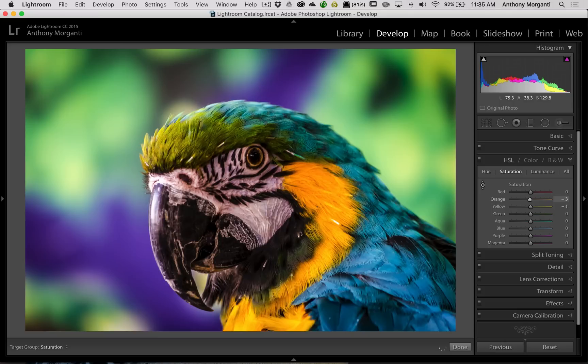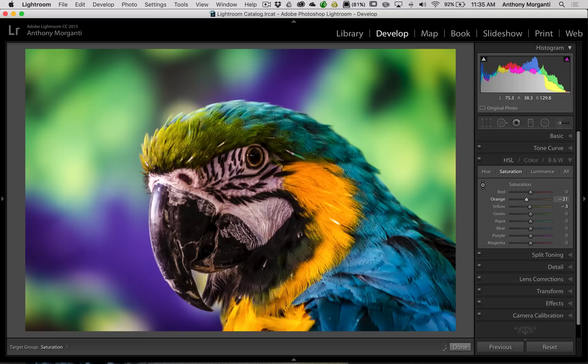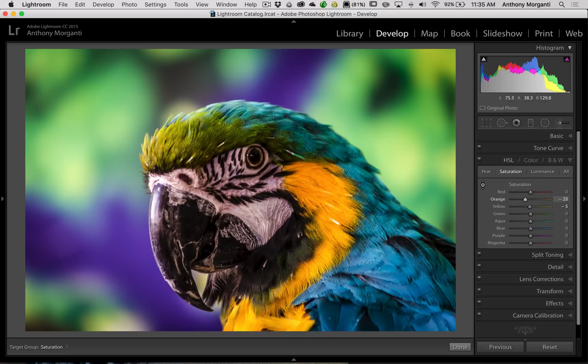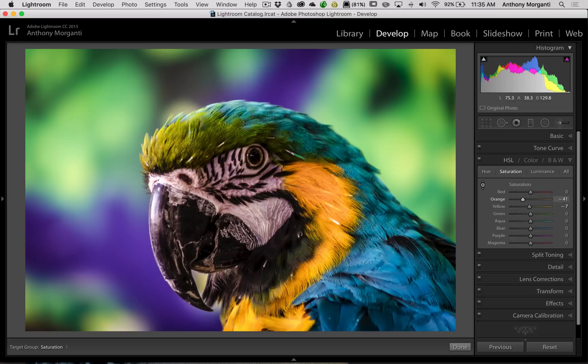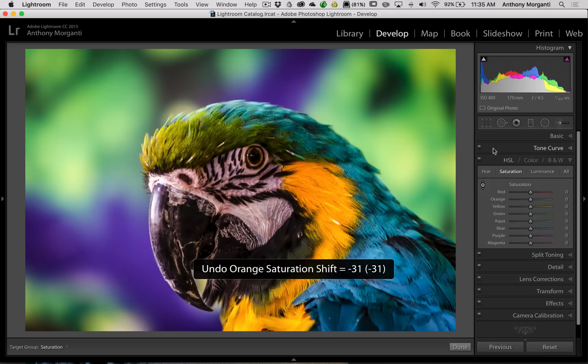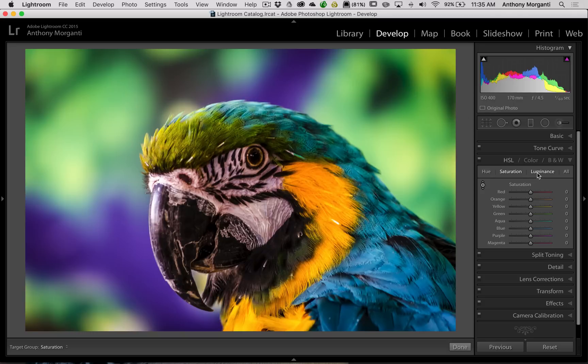And you'll see the orange slider is moving down, taking away some of the saturation. Also you see the yellow is moving slightly down a touch too. So this is actually targeting those colors that were directly under the cursor.